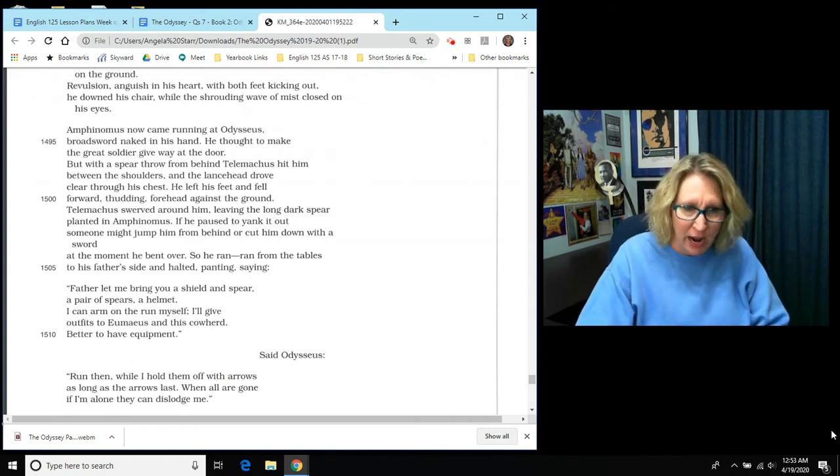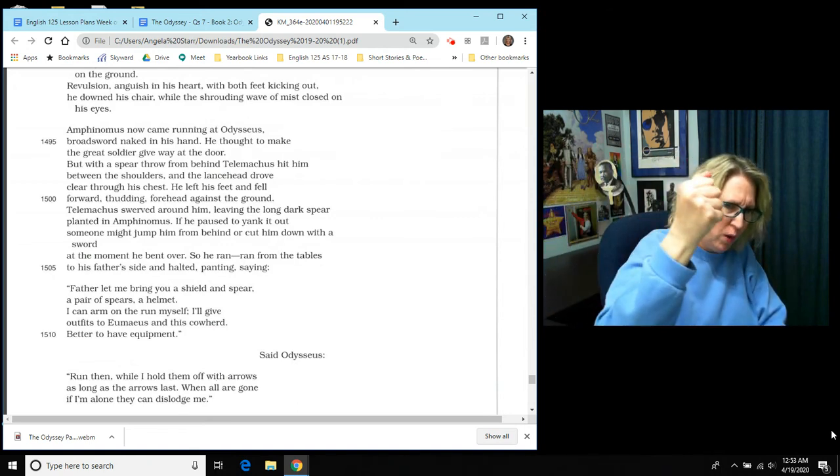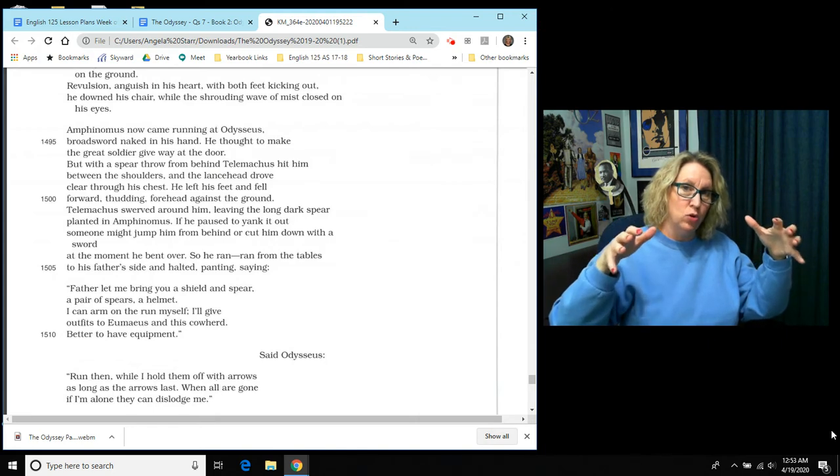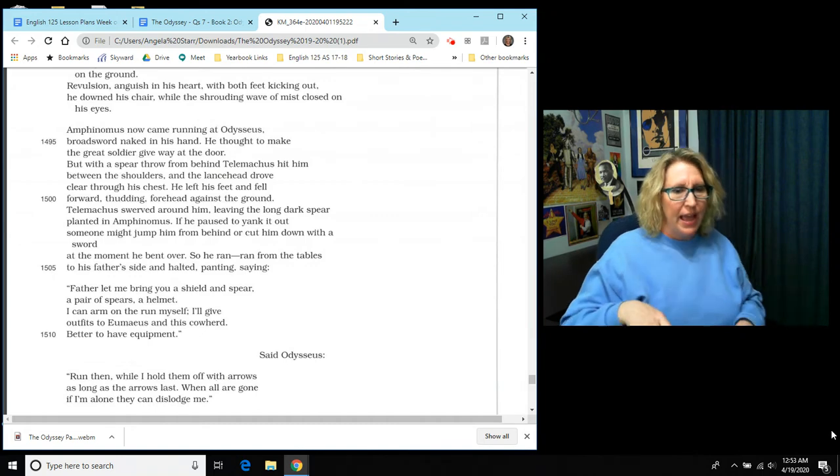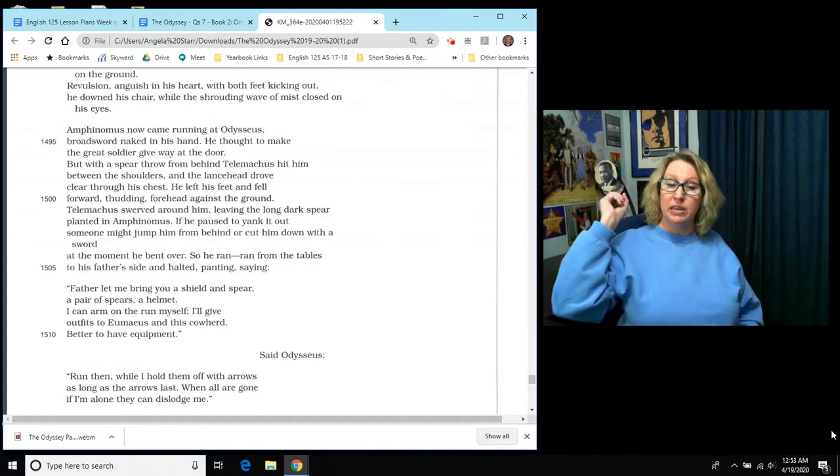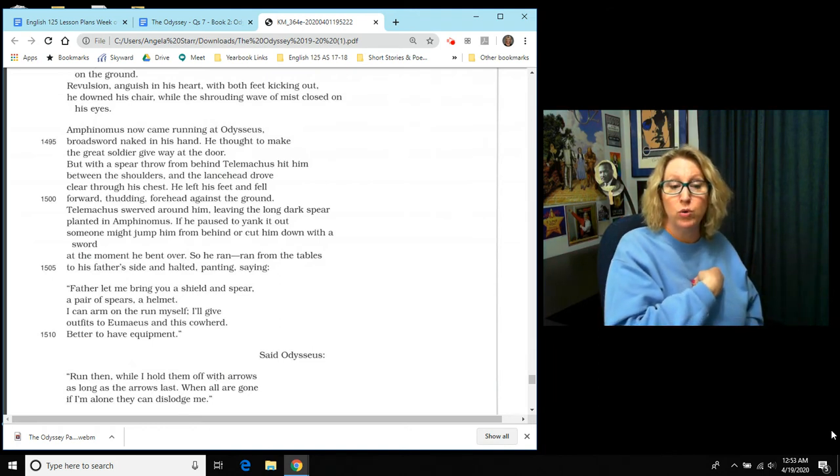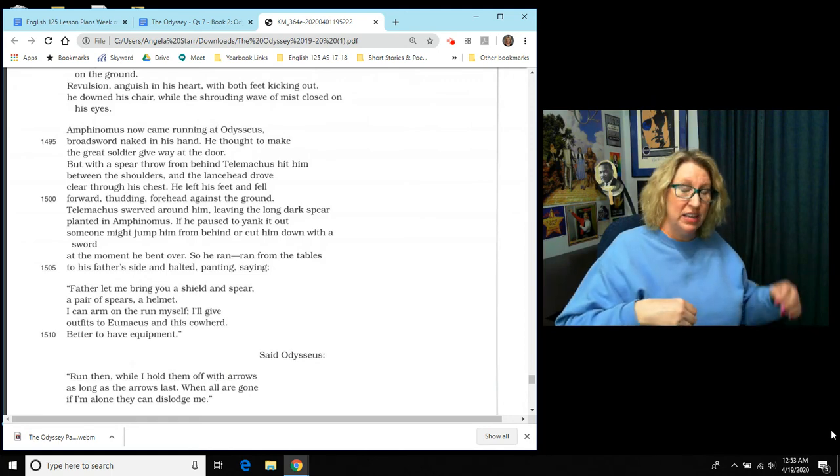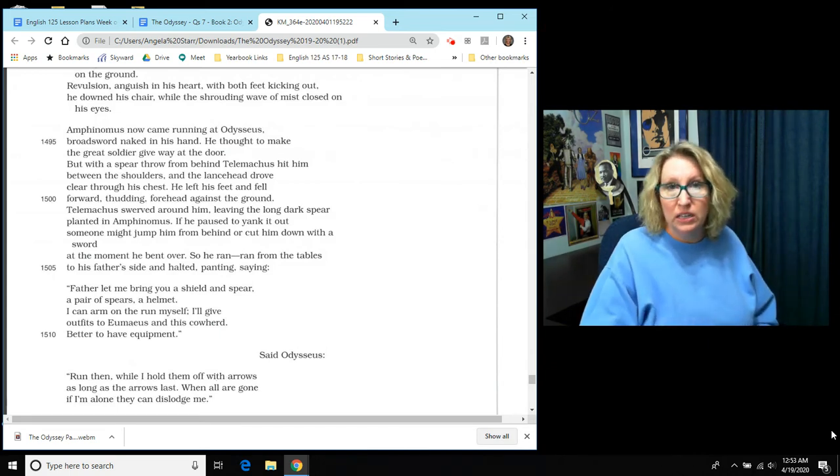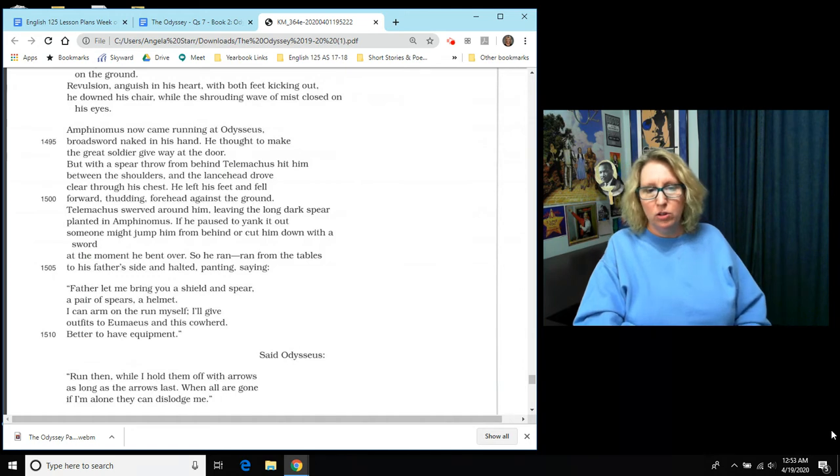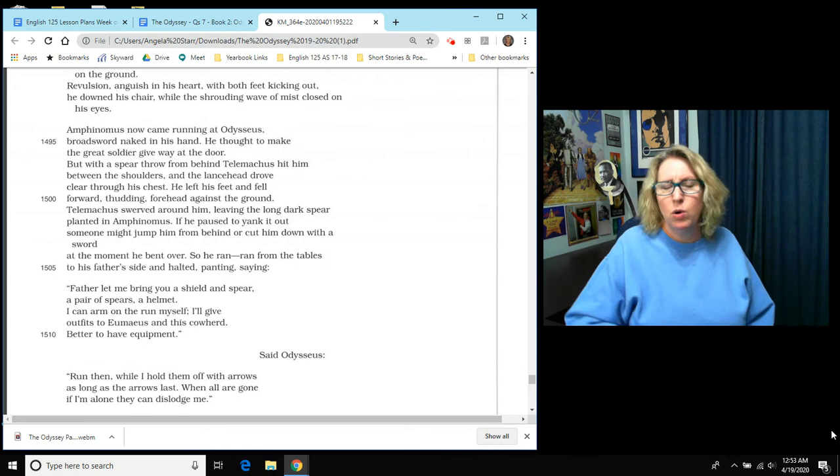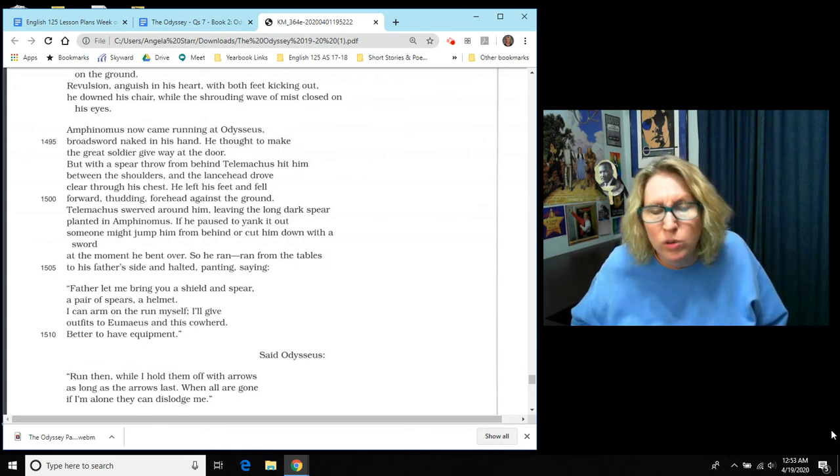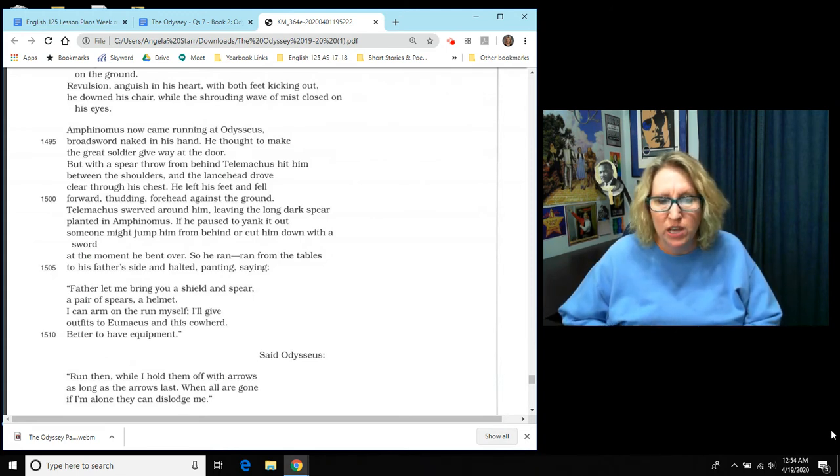Amphinomus now came running at Odysseus, broadsword naked in his hand. He thought to make the great soldier give way at the door because Odysseus is standing right in the doorway, just the way that Polyphemus stood in the doorway of his cave. And it says, but with a spear throw from behind, Telemachus hit him between the shoulders and the lance head drove clear through his chest. He left his feet, in other words he flew and he fell forward, thudding forehead against the ground. Telemachus swerved around him, leaving the long dark spear planted in Amphinomus. If he paused to yank it out, someone might jump him from behind or cut him down with a sword. At the moment, he bent over. So he ran.